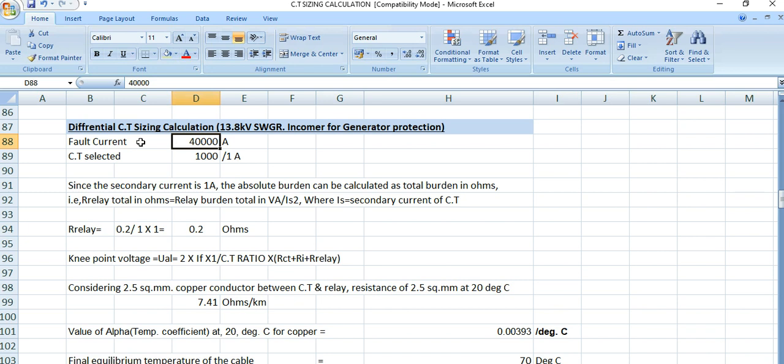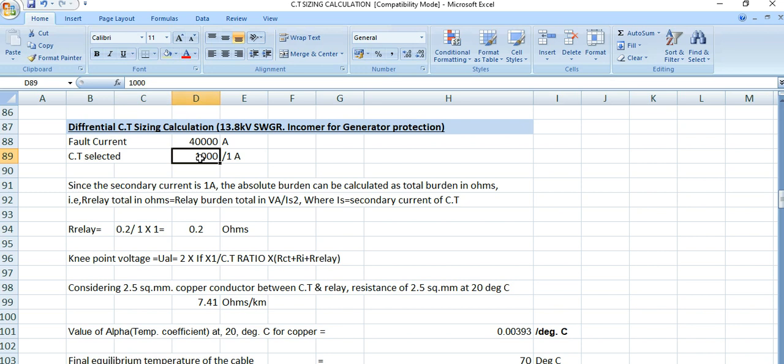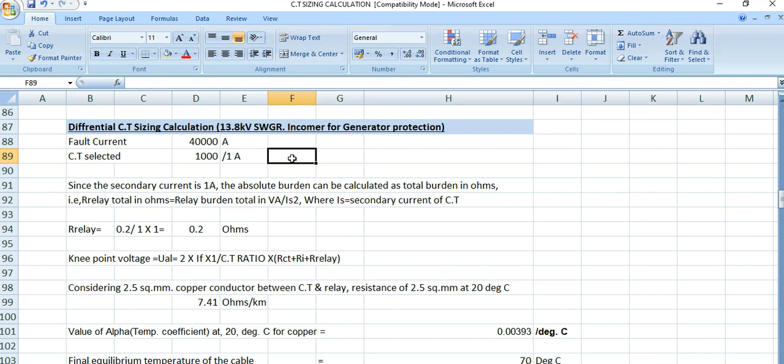In this case, the fault level is 40 kilo ampere, so the fault current is 40,000 ampere. For the differential protection we have selected a 1000/1 ampere CT, so the secondary side is 1 ampere. One important thing: for differential CT we need to select PS class CT. For protection CT we may consider 5P20 or 5P10, but for differential protection this is a special purpose CT which requires PS class.